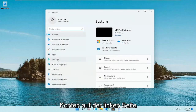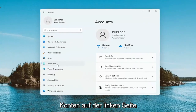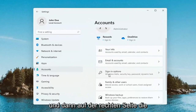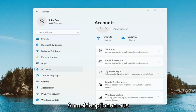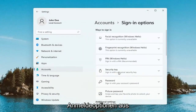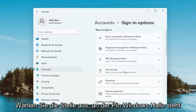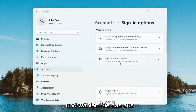Select Accounts on the left side, and then on the right side, select Sign In Options. Select where it says PIN, Windows Hello, and go ahead and select that.